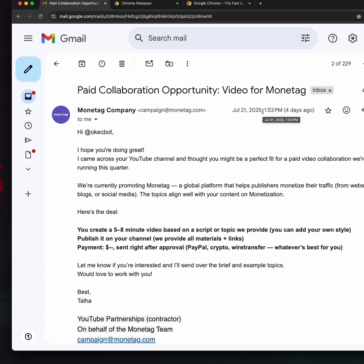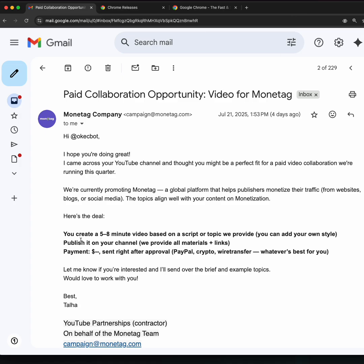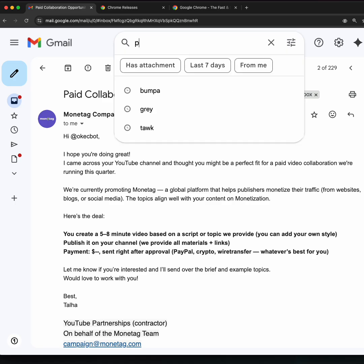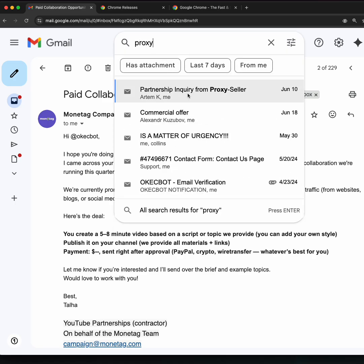Back to Monetag. Monetag, do you people know who you're reaching out to? I even find something very insulting, especially where they said: You create a five to eight minute video based on a script or topic we provide. You're providing me the scripts, right? But look at the second one that I feel is insulting: Publish it on your channel. We will provide all the materials and links. Payment sent right after approval. Wait, are you telling me... I don't know for influencers, please reply me. Is this how it works?